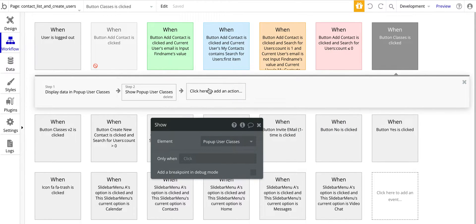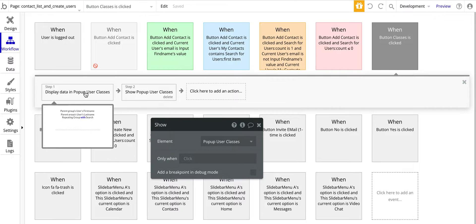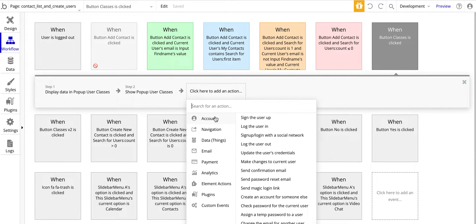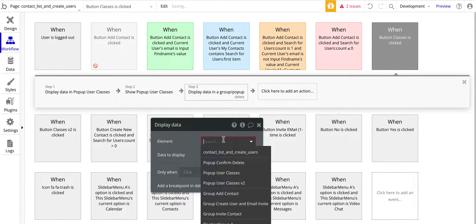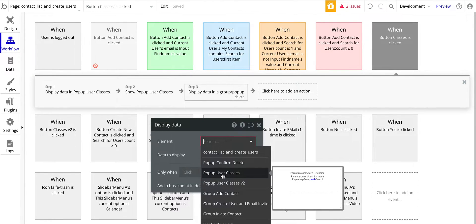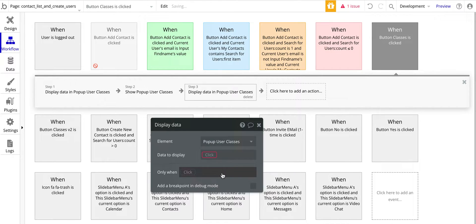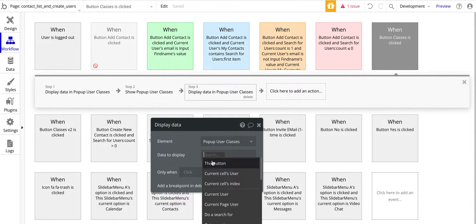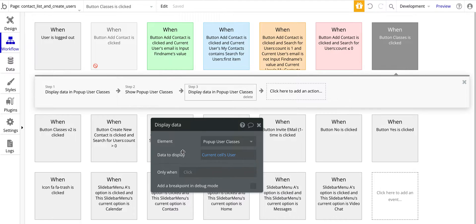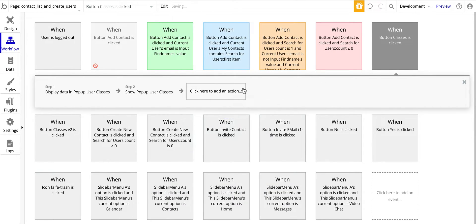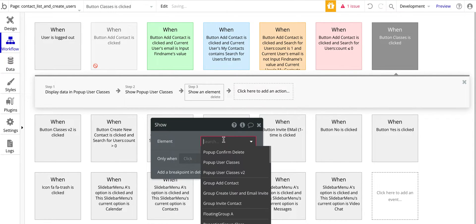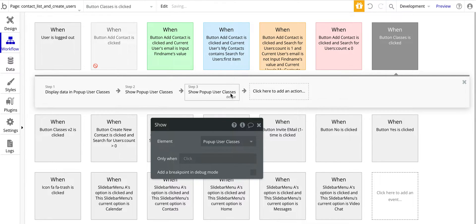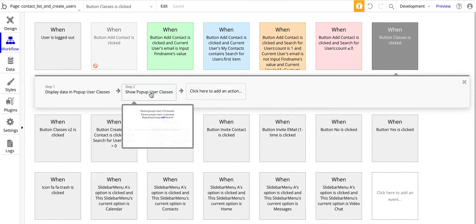This is important — and this is similar with groups as well — but for pop-ups what we want to do is go down to element action and display data, and then the pop-up type is User, and the data to display is the current cell's user. That's how we send the data to the pop-up. Then the next step is element actions and then show the pop-up. So that's how we get these two steps.